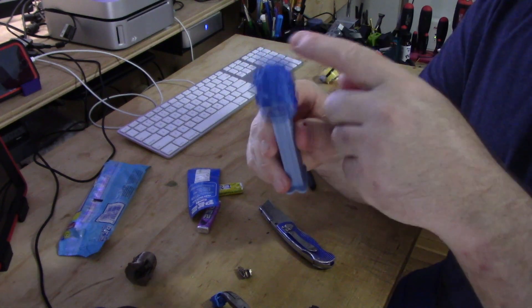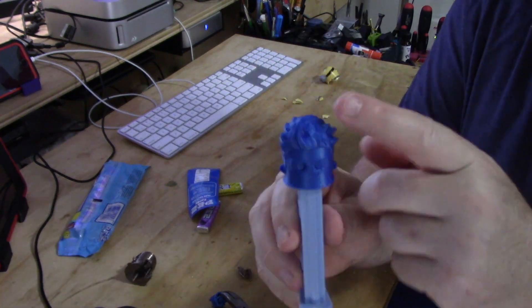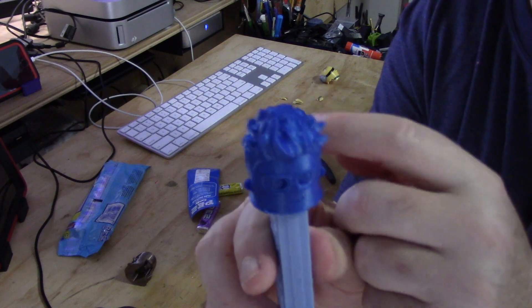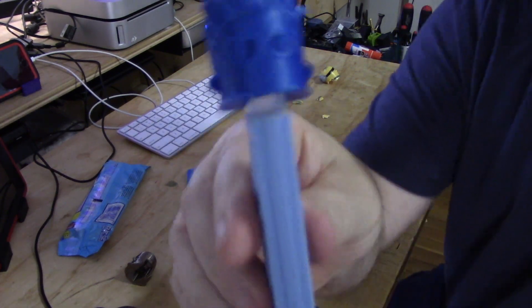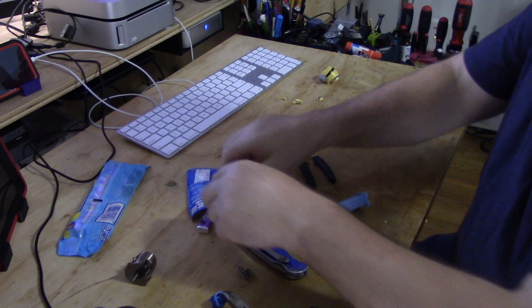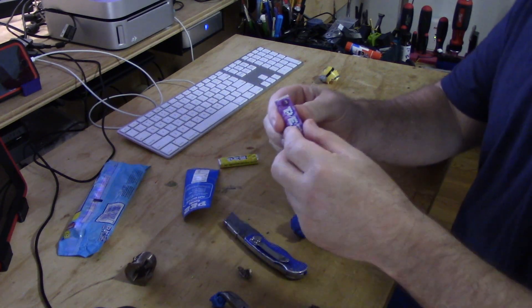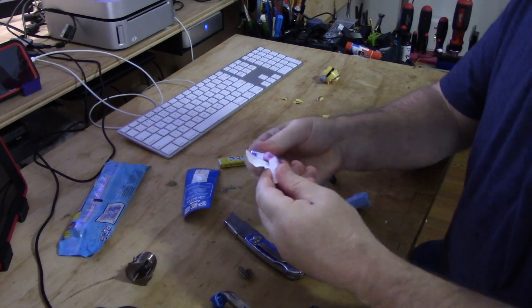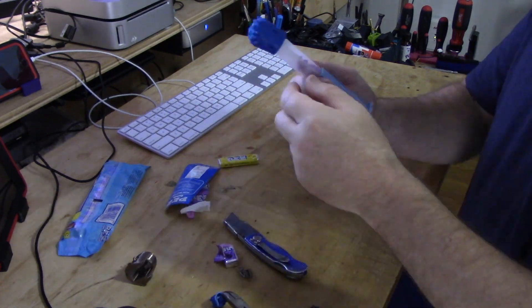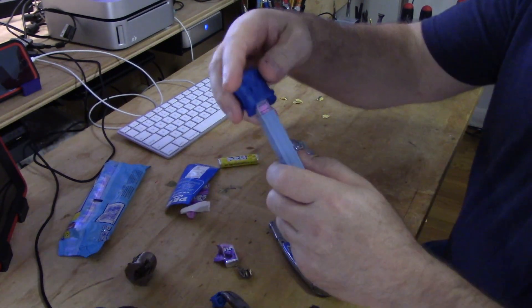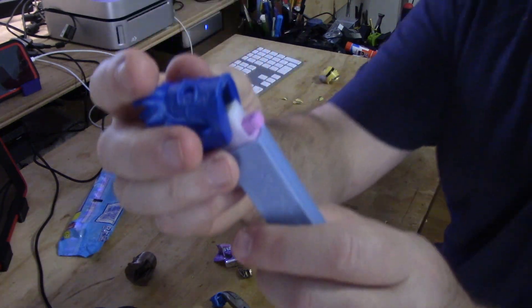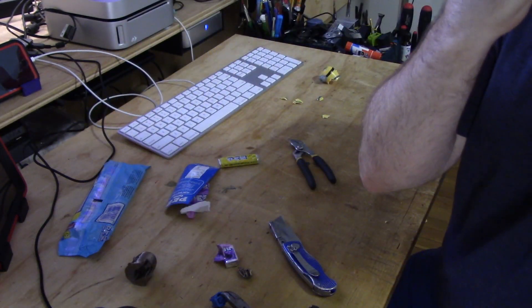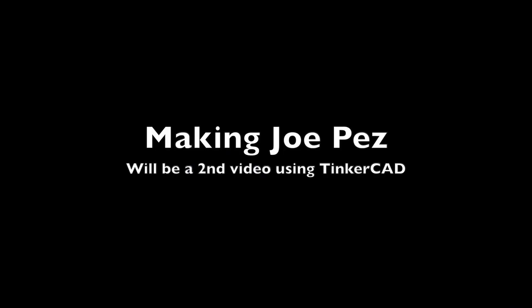Now there's a Joel Telling Pez dispenser. Let's try it out. Let's put some Pez in there and see if it works. And look, it ejects the candy. Mmm Pez, yum.